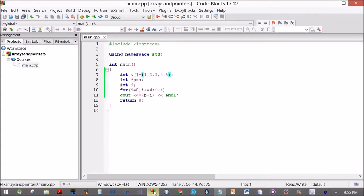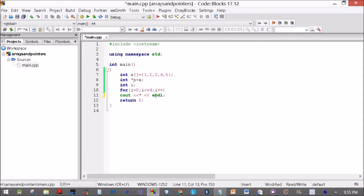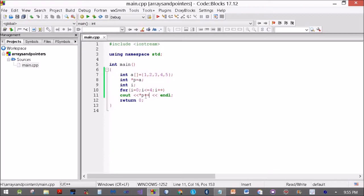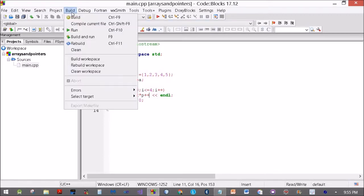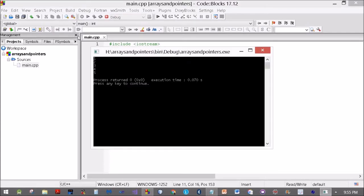Let us see if we can do it some other way. There is another way of doing it. P plus 0, P plus 1 simply adds 1 to the pointer. Can I do it like this? Print star P plus plus. Will it work? There, it works.